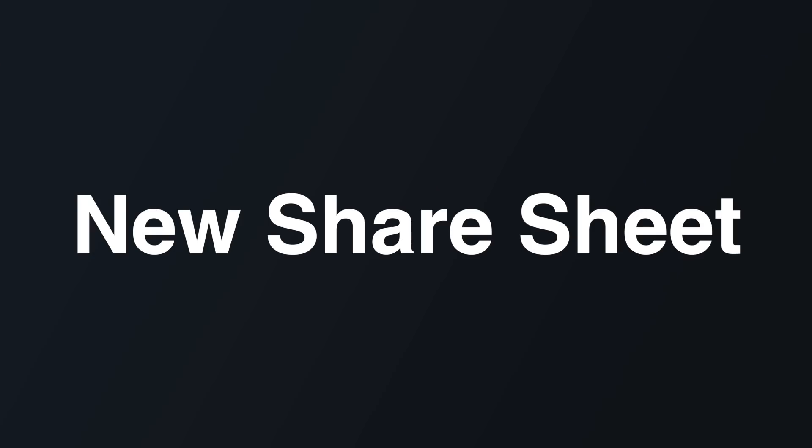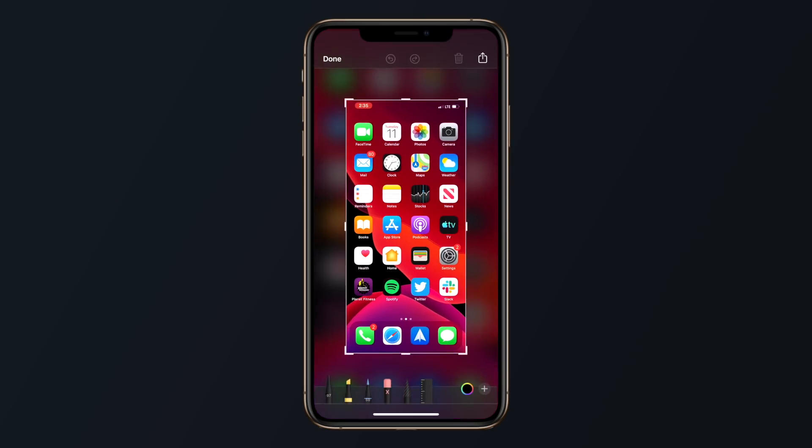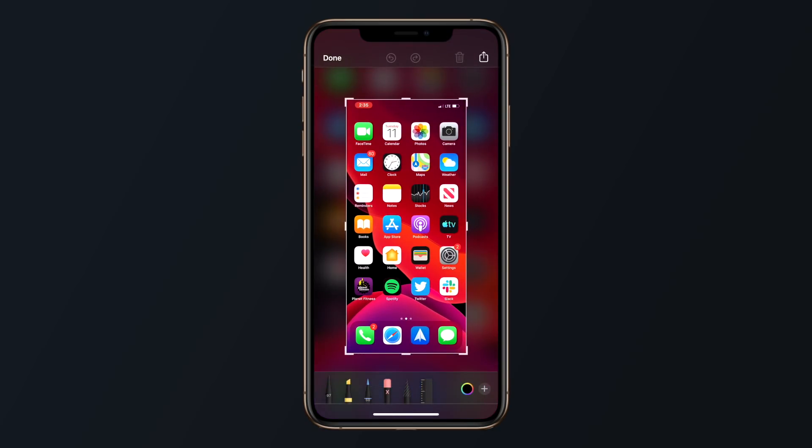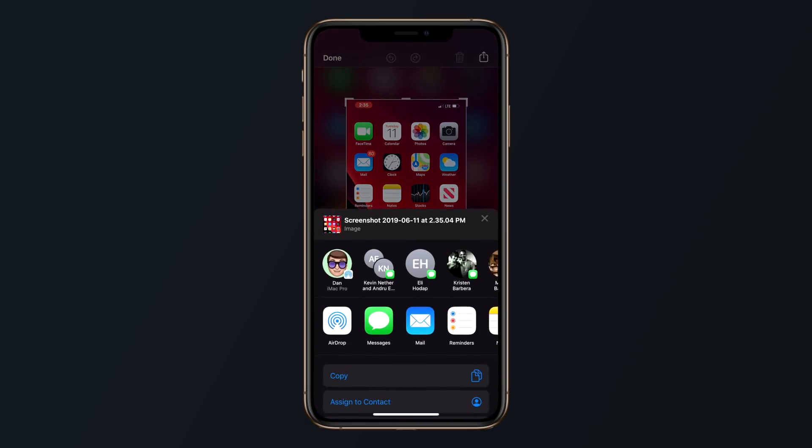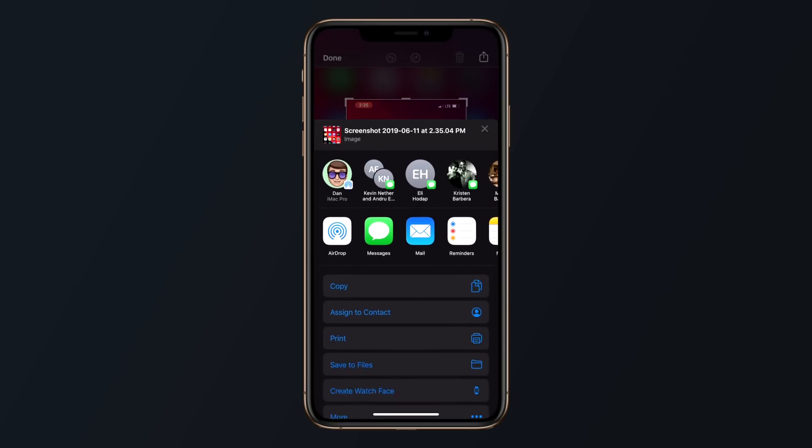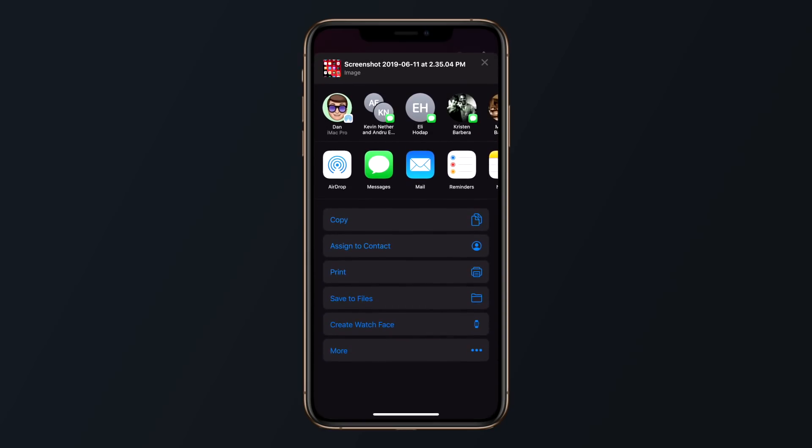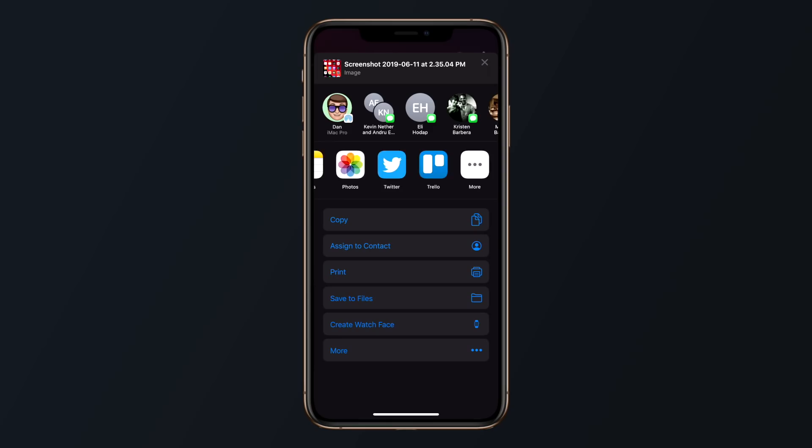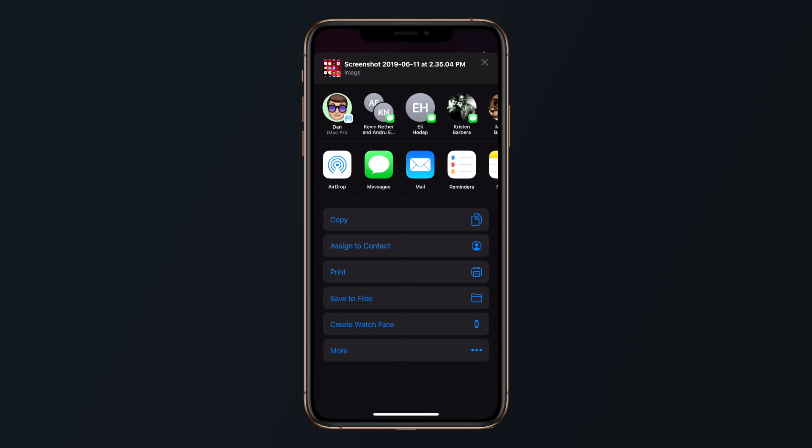iOS 13 brings a new share sheet that looks and functions way better in my opinion than previous years. My favorite thing is the suggestion of whom or how to share, which is based on some of the more frequent methods or contacts like airdropping to my iMac or sharing links or images with my wife in messages.